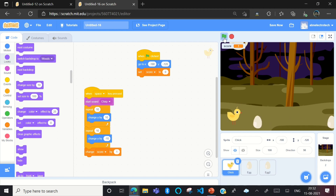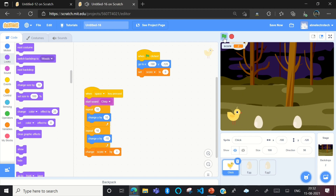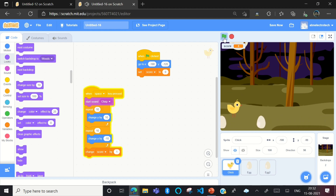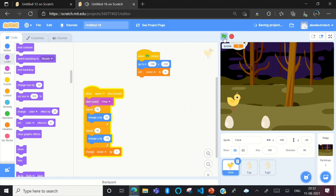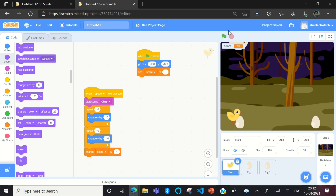Our app is done! Let's test it. When you click the flag, the chick is moving — yes, our app is working very well! Your app is done. This is a super easy app. Subscribe to my channel and click the bell icon so you can see my latest videos. Bye bye!